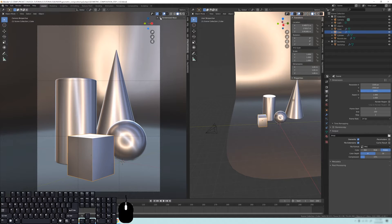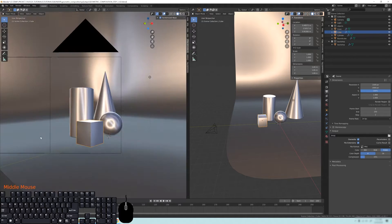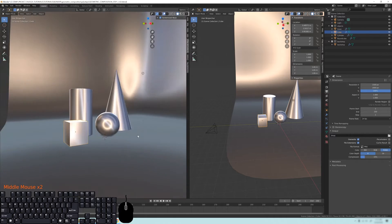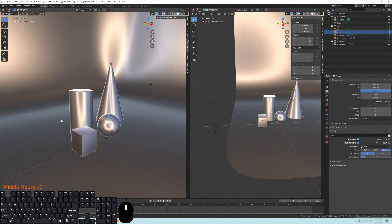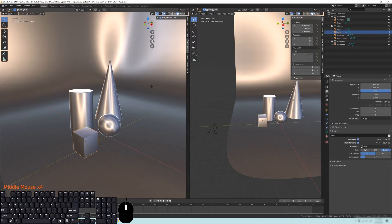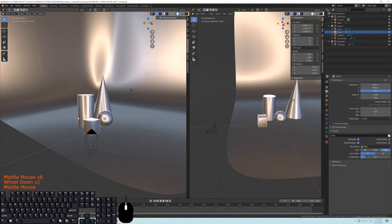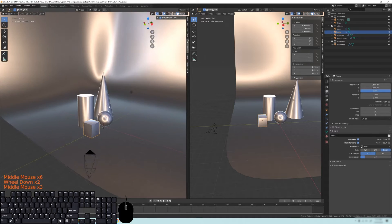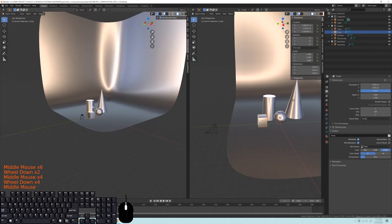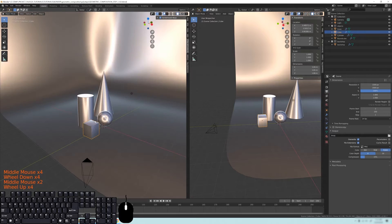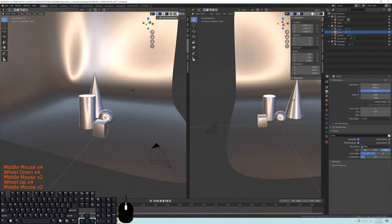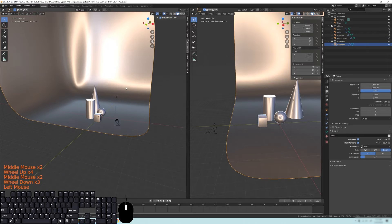In this one we're going to be doing very basic materials. Make sure my screencast keys are turned on. Down here on the bottom left you can see my mouse and what I'm pressing, and below that you can see the keyboard with the mouse as well. Before we really start adding our materials, we are going to apply the scale to our objects.